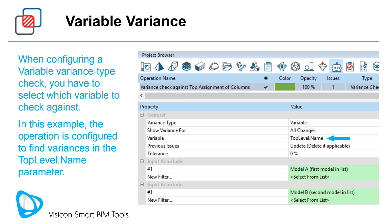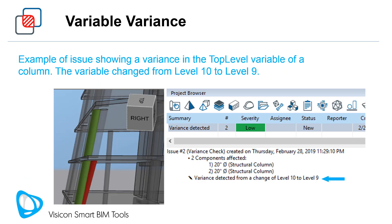This is a parameter used in Revit models to assign components to levels. This screen shows an example of an issue showing a variance in the top level variable of a column. The variable changed from level 10 to level 9. Any variance data is listed in the associated issues.